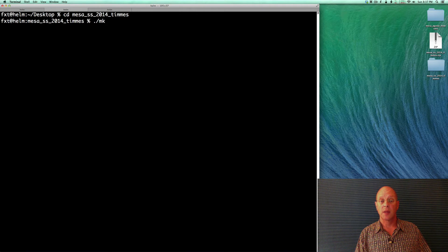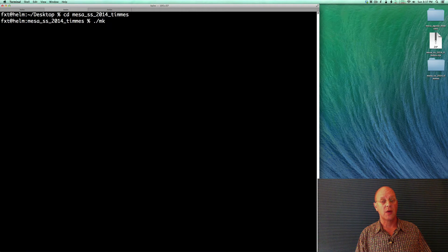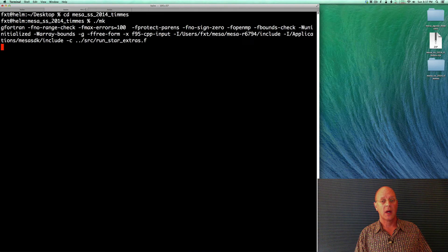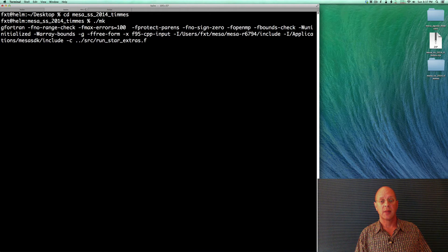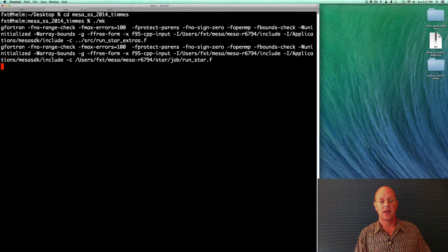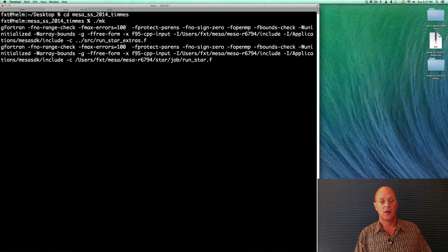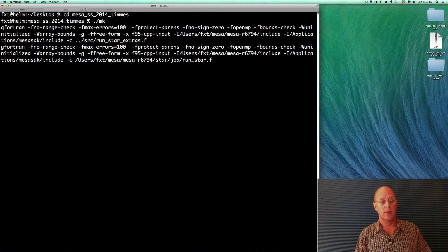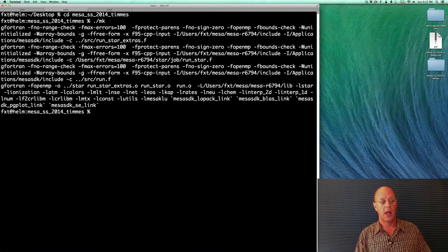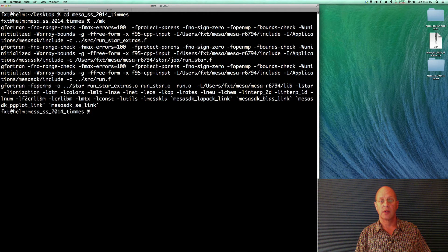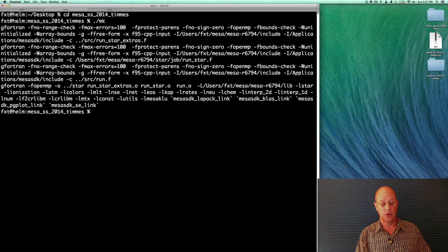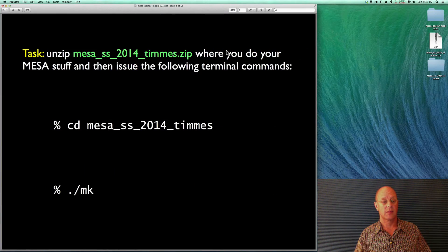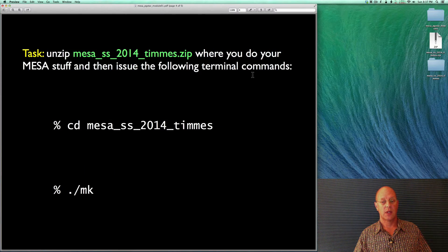The assumption here is that you have a working version of MESA. In this case, I'm using the official release 6794 to build this local executable. And we built without any issues. So back to our guidance. We did that.